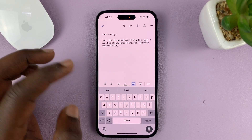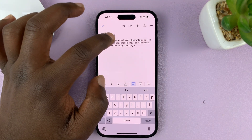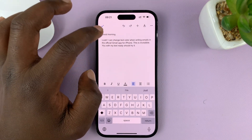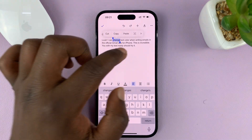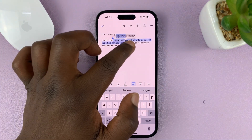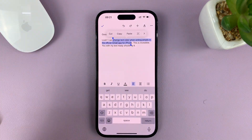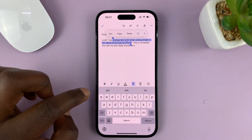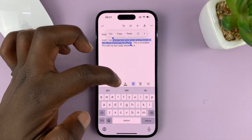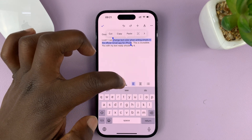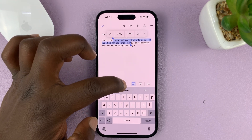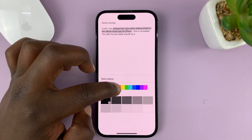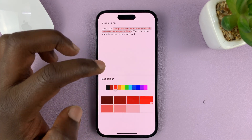With my text ready, I can now select the part that I want to change color — let me select maybe a couple of words here like that. Let's say I want to change the color of that part. Select it, and then tap on the format icon — this A with an underlined bold line. Just tap on that, and then from here you can change the color of the text.